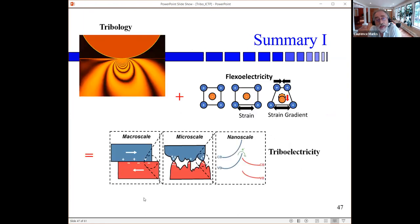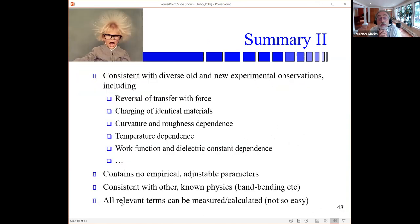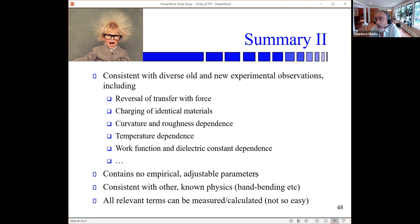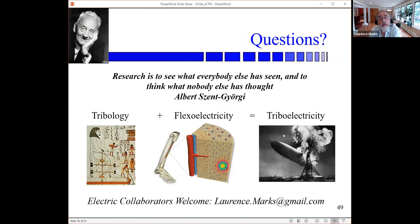So, flexoelectricity doesn't explain everything, but it explains a really significant number of things: reversal of transfer with force, identical materials charging, curvature and roughness effects, temperature dependence, and more. I really want to stress the last point: we are not proposing a model with ad hoc parameters. We are doing a calculation based upon known physics where all the different terms can actually be measured independently. On that note, I'll pass it back to Roland.